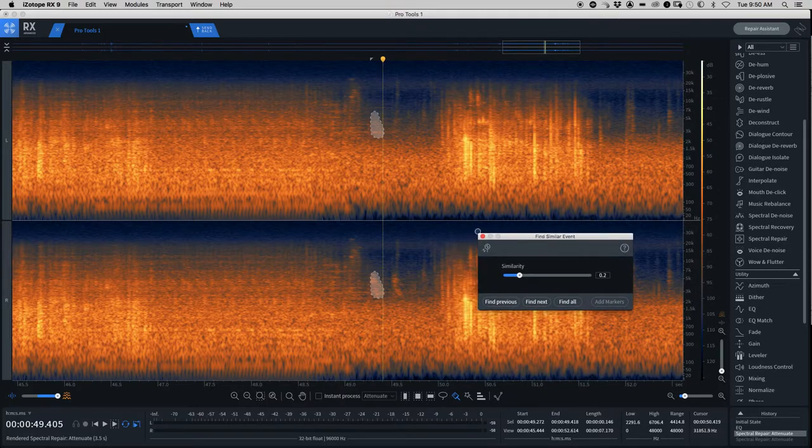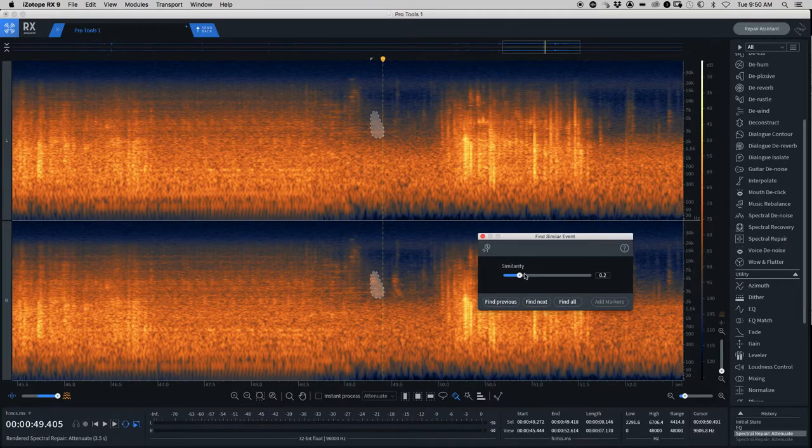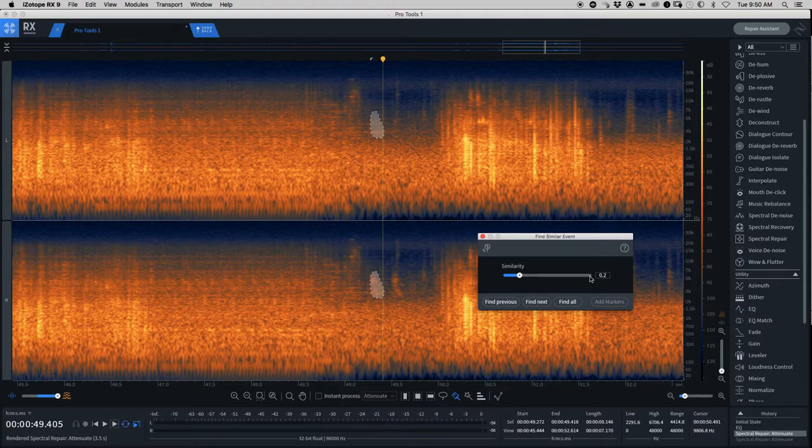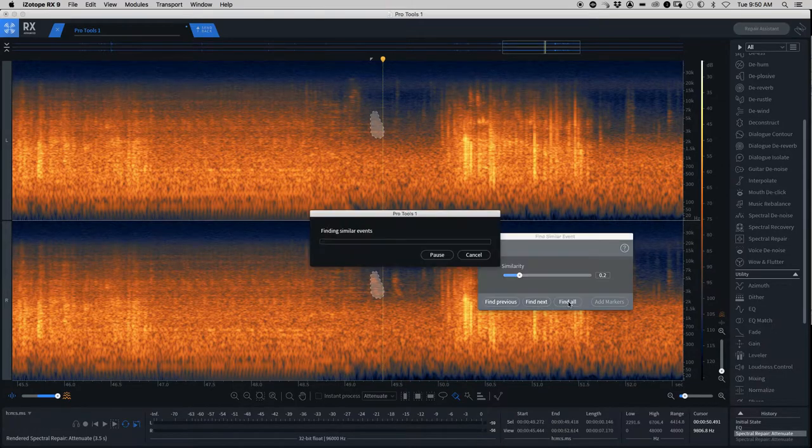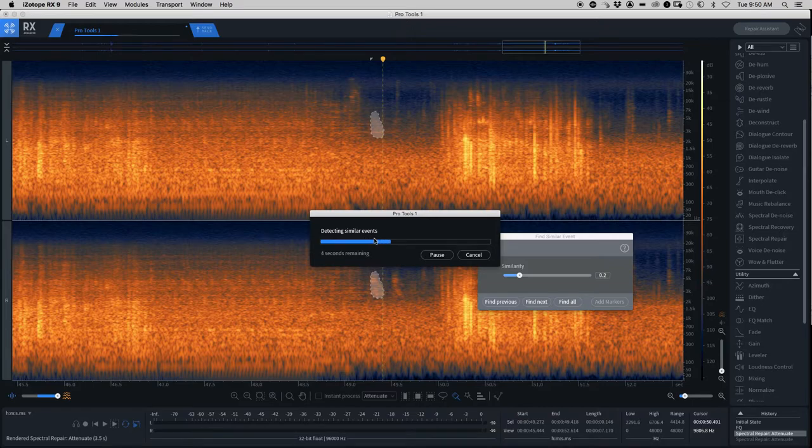So depending on how loud the source is, you might have to mess with the similarity. But when using this before, I found that this setting worked all right, point two. So let's say Find All. That's Detecting Similar Events.